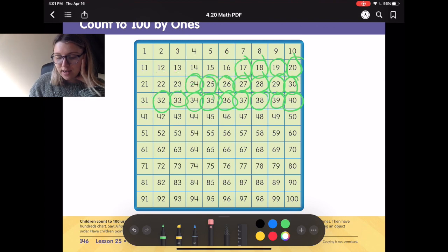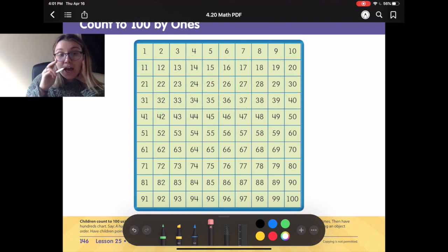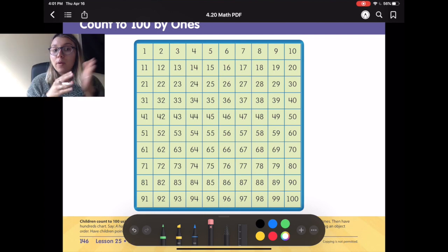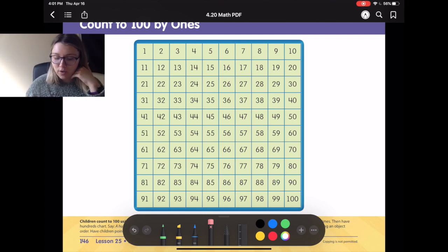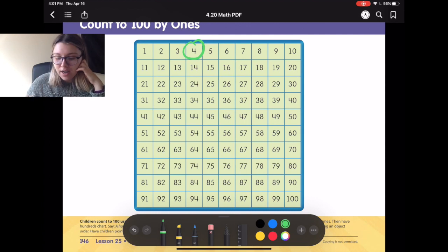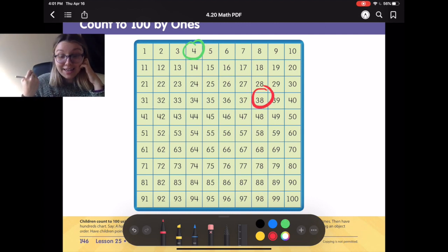Okay! This time, I'm going to pick a number that we're going to start counting from, and then a number that we're going to end at. So I'm going to pick the number that we're going to start at — 4 — and I'm going to pick the number that we're going to end at — 38.